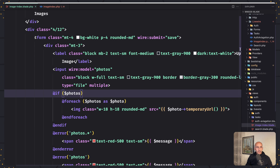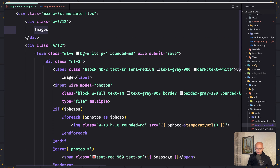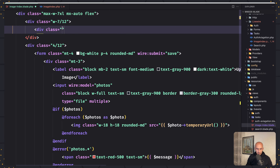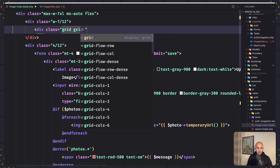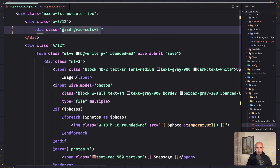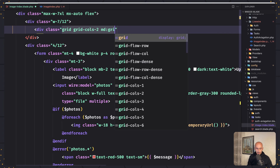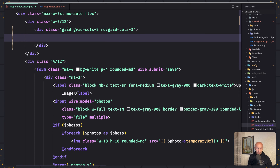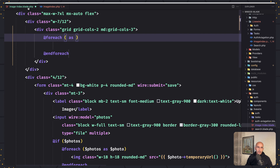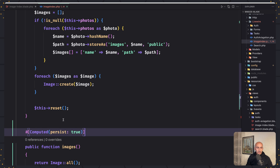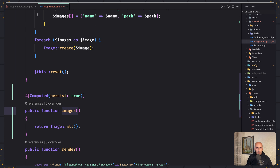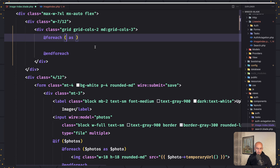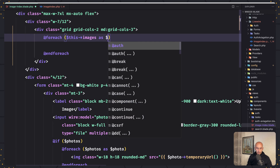Now let's go to the images blade and here we want to display the images. Let's add a div with some classes — I'm going to say grid, grid-cols-3, and if images is empty, grid-cols-1. And then I'm going to make a forEach. So let's say @foreach and now we can use that computed property we created. We can access it in the blade by using $this->images as $image.